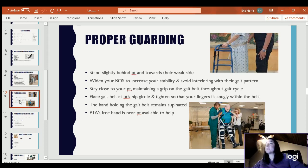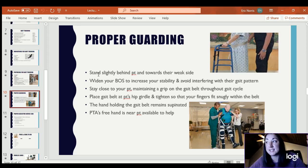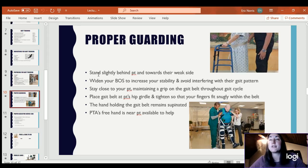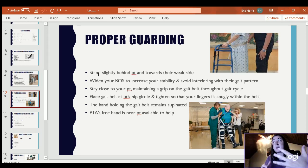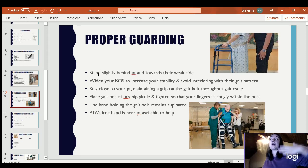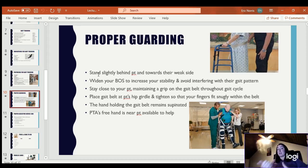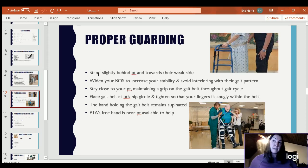Proper guarding — I stand slightly behind and toward their weak side, though you may need to adjust based on the individual's scenario. In the best case scenario I would stand slightly behind and toward the weaker side. What I like to do is stand behind with one hand low on the gait belt and one hand right in front of the weaker side in front of the shoulder — if they go forward, I have a hand to catch; if they go backward, I have the gait belt and my body to push into them or pull back. I do like my own base of support to be a little bit wide and my knees slightly bent, so if they start to go, I don't go with them.